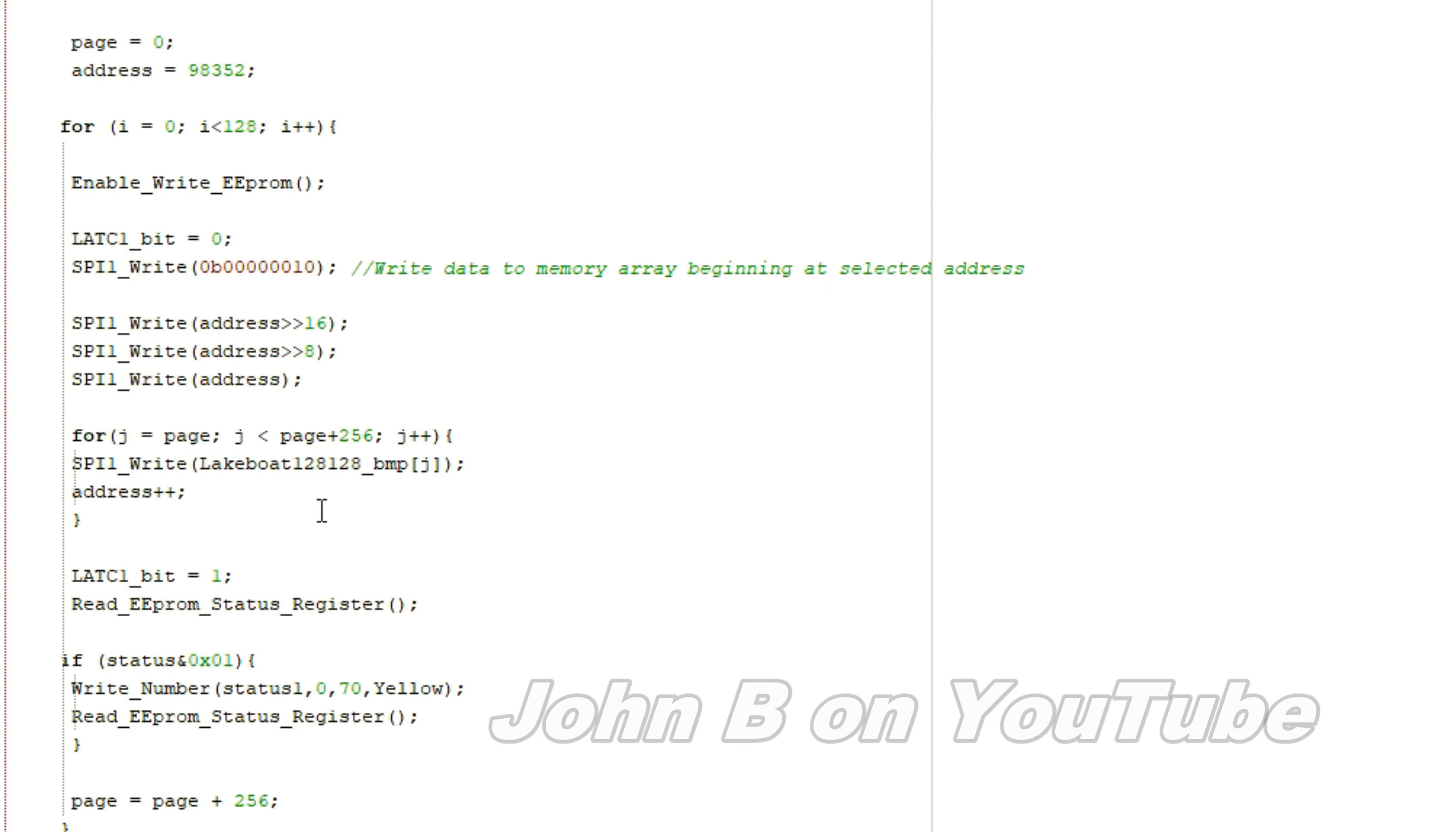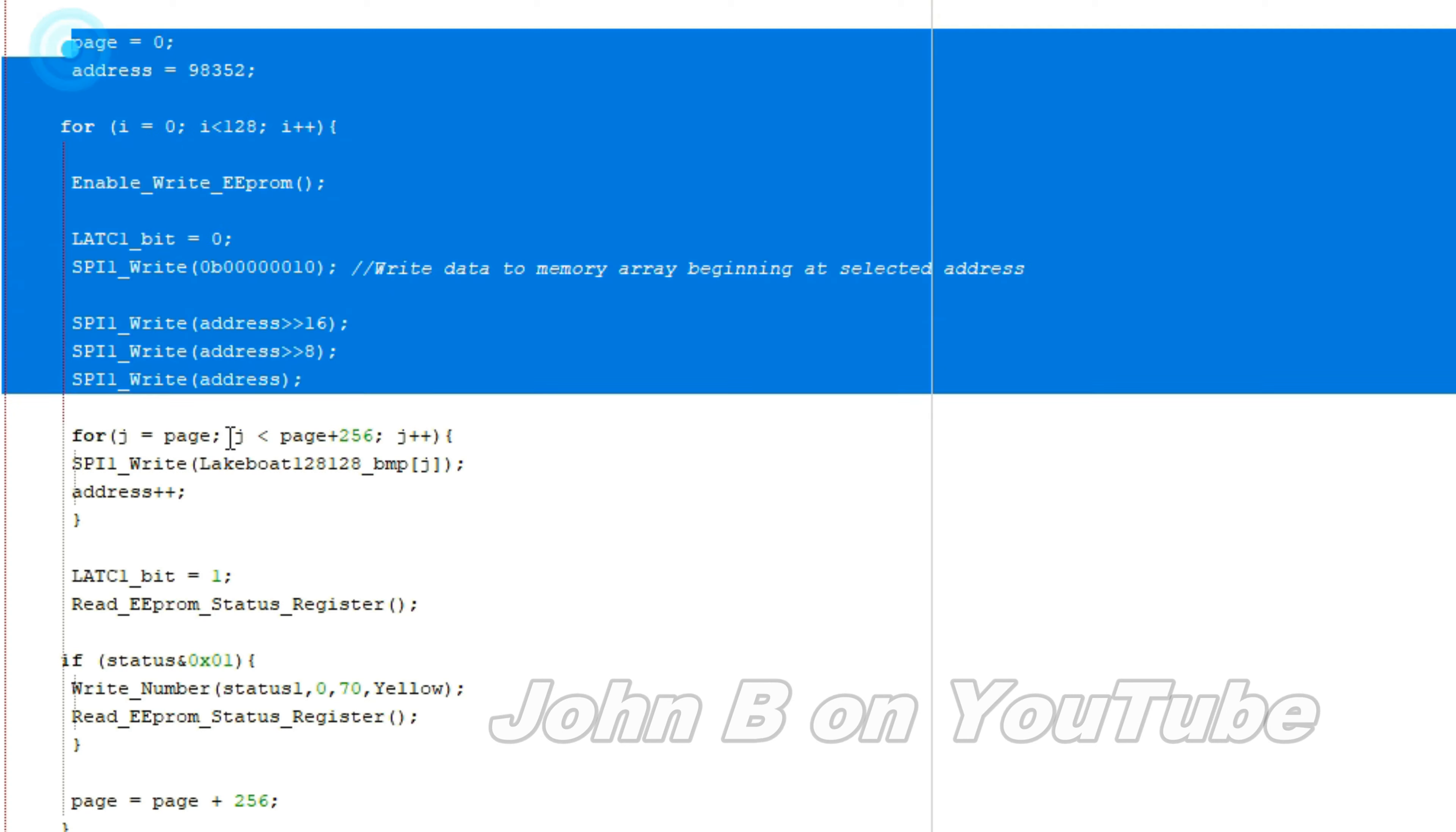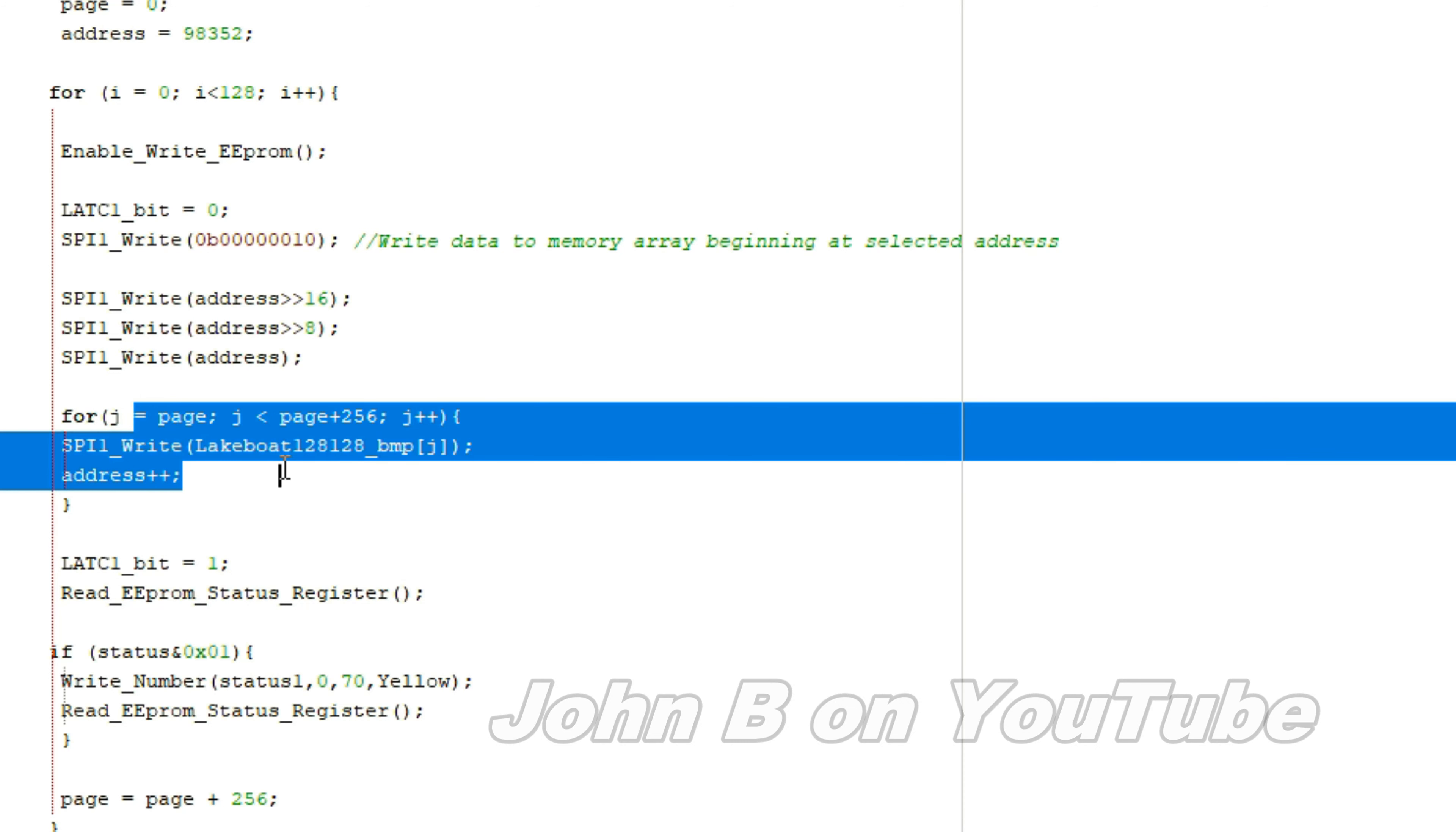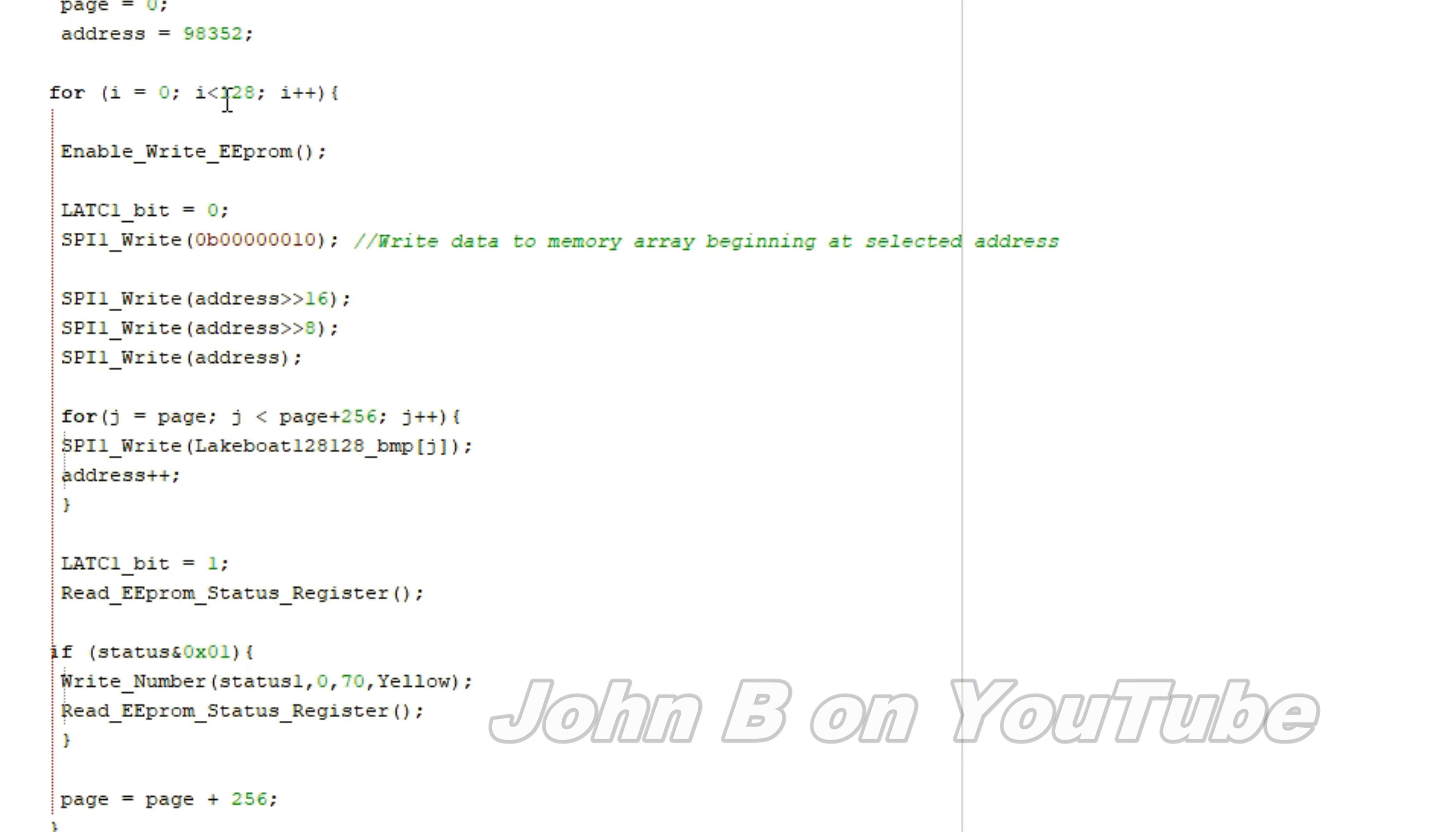So if you're thinking of using an EEPROM, now you know how to use Microchip's EEPROM with page addressing. So that 256, I forgot to say, is being written 128 times.